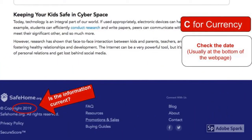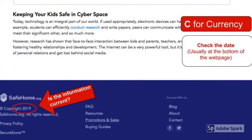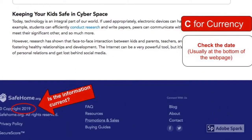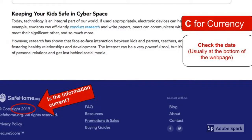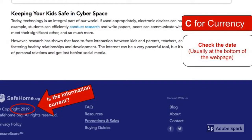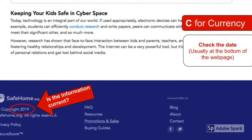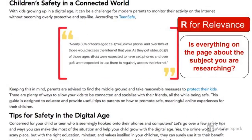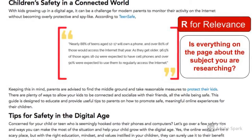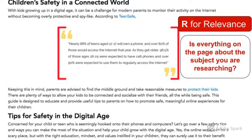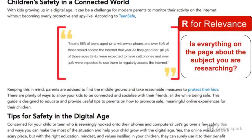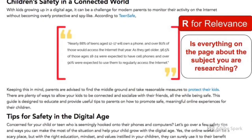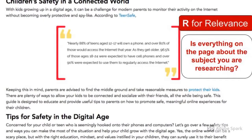First, check the currency — is the information presented on the webpage current or recently updated? Next, check for relevance — is everything on the page about the subject students are researching?